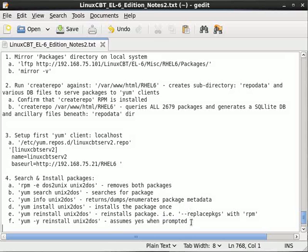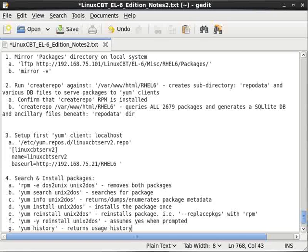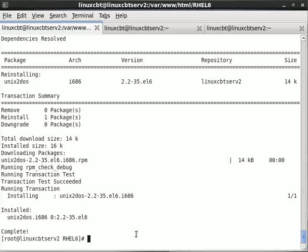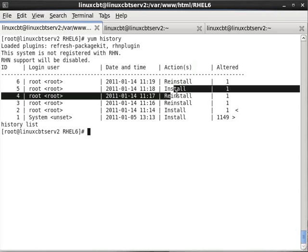Now supposing you'd like to see a history of YUM commands that have been run on your system — which of course will be telling of what's been installed and removed, and potentially by whom. 'yum history' will return that — it returns usage history, like the bash shell history, which is queryable and can be quite useful especially for auditing purposes. Here we see the various actions: reinstall, install, reinstall, and so on, all logged with timestamps. And of course this should be root who performs these particular steps.